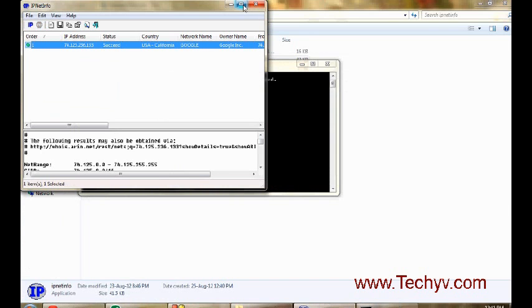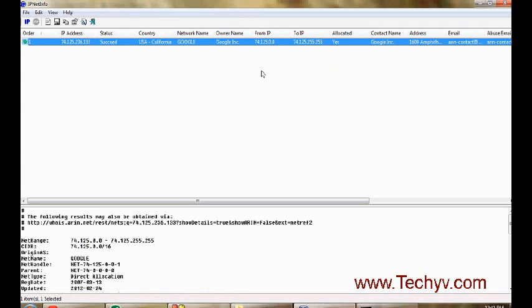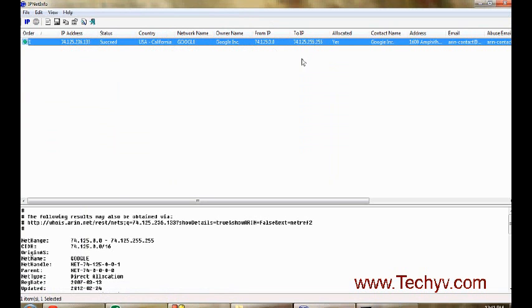So here it will show all the information: what IP address we have entered, then what is the country—that is California, what is the name of the network, then who is the owner. Then from IP is my IP, then to IP.